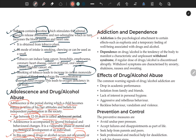Addiction is the psychological attachment to certain effects such as euphoria and a temporary feeling of well-being associated with drugs and alcohol — when someone becomes psychologically dependent on a substance. Dependency on drugs and alcohol is a tendency of the body to manifest a characteristic and unpleasant withdrawal syndrome if the regular dose is discontinued abruptly.